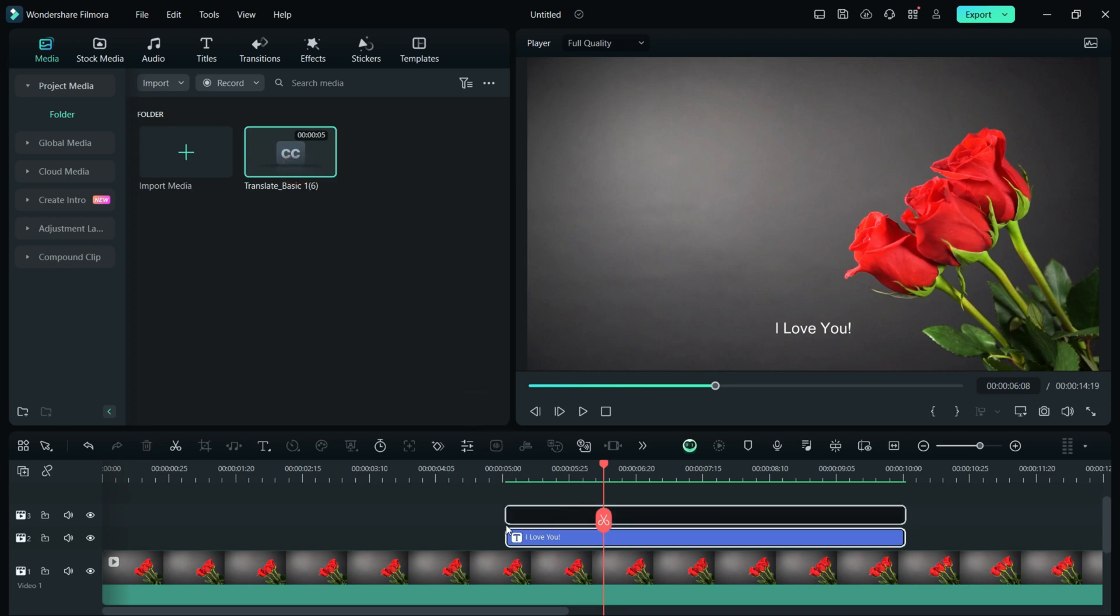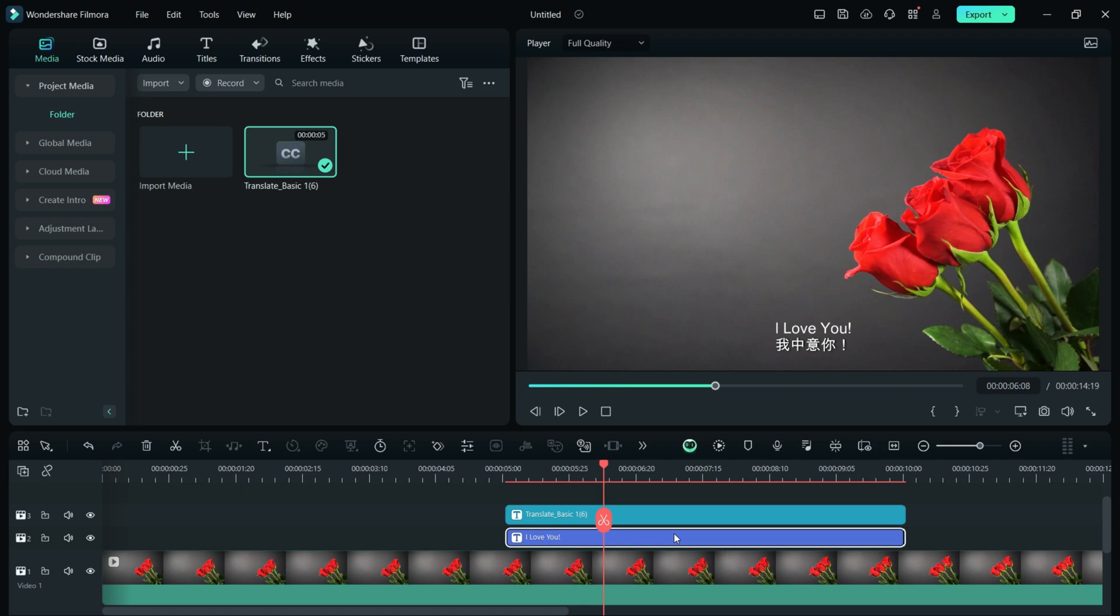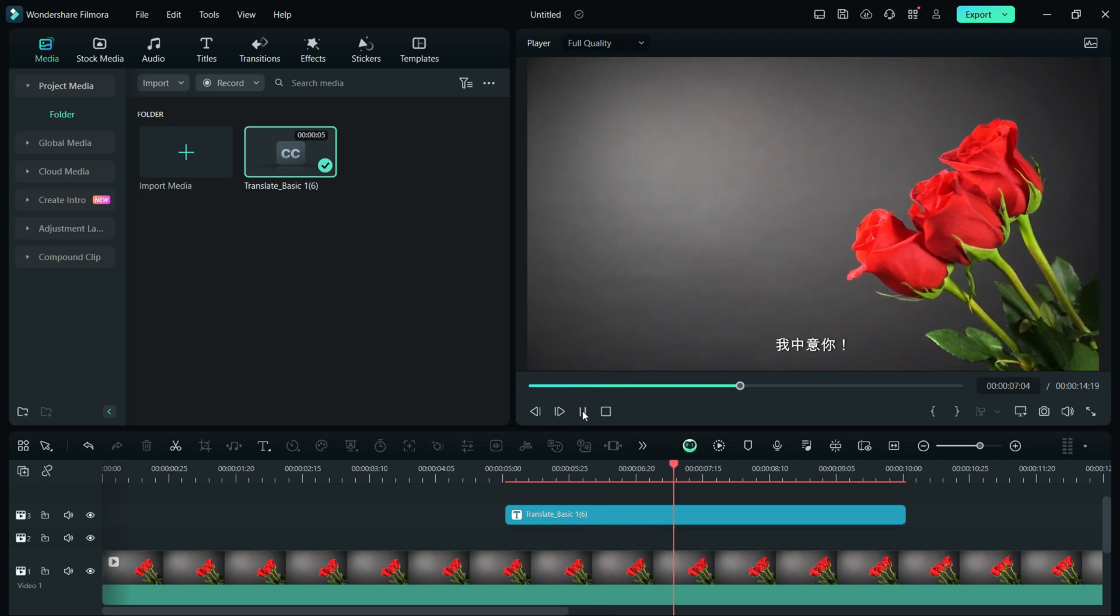So, the translated text has been added. Now remove the original one. It is so easy to do.